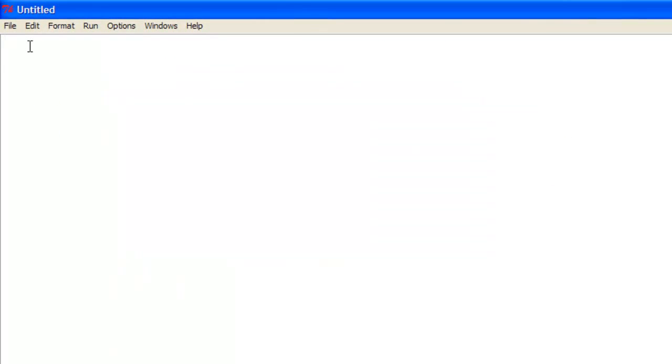So basically what the input command is, it's a function that allows the user to input unique information. It can either be printed on the screen or used in different types of applications and programs.